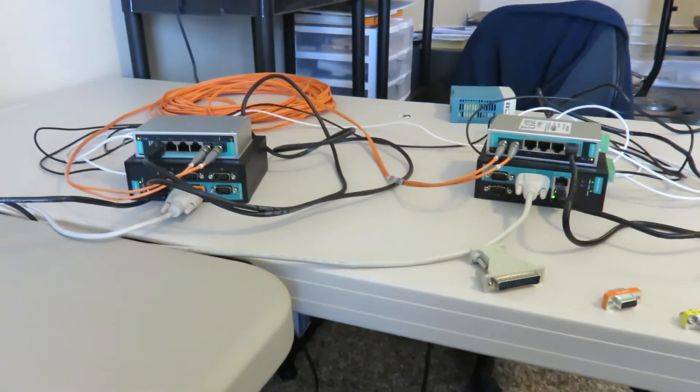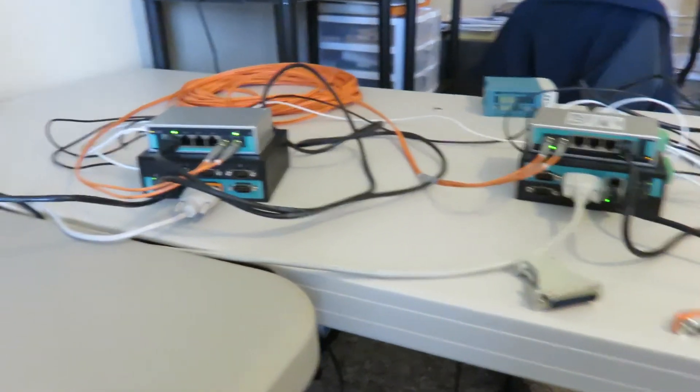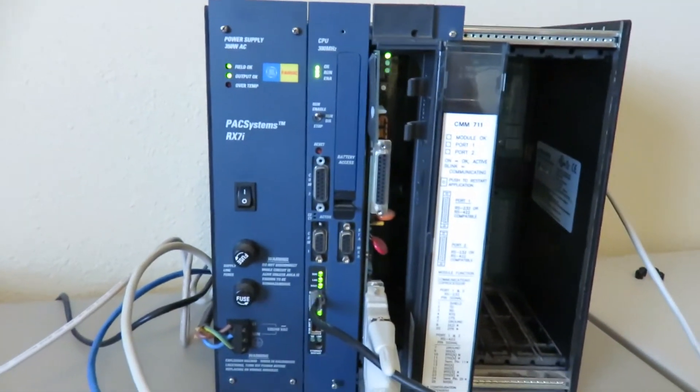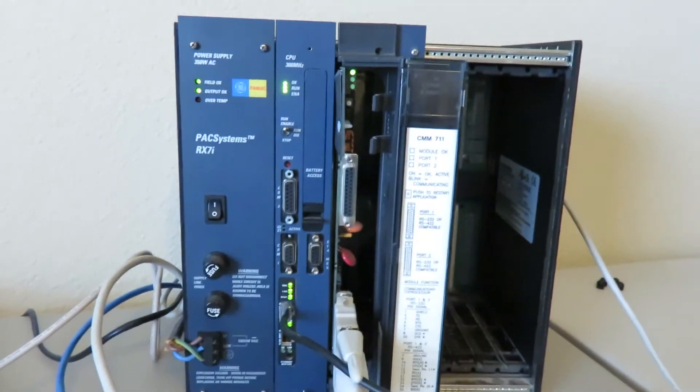It took roughly ten seconds to recover. Both sides were completely powered down. Coms has been restored and it's all working.